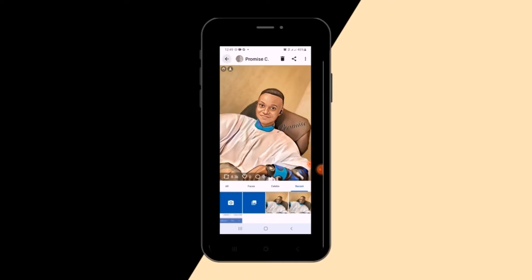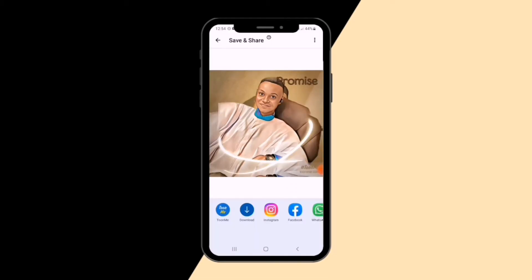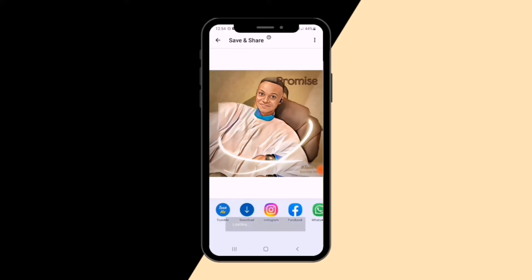And that is how you create your cartoon portraits. I hope with this tutorial you've learned how to create your cartoon pictures. There is also a download button you can click to download directly to your gallery. This is how to create your cartoon portrait pictures — cheers, see you in the next video!